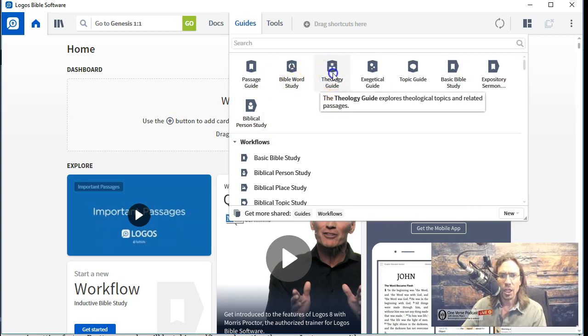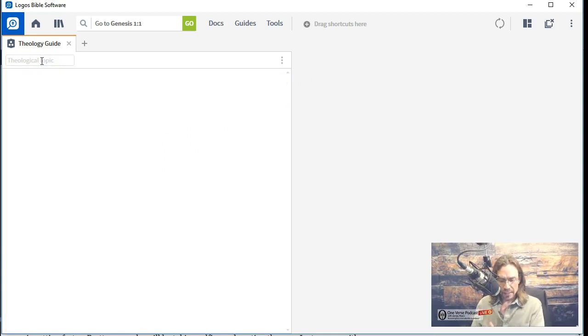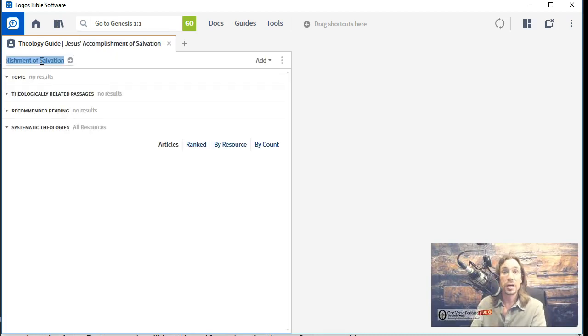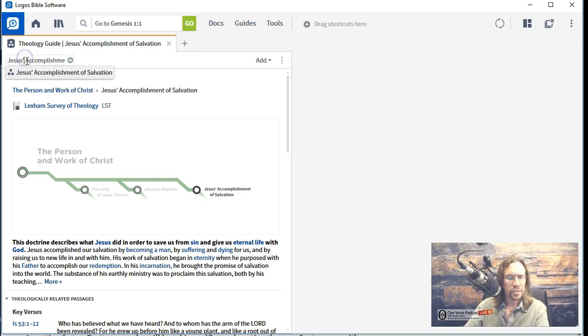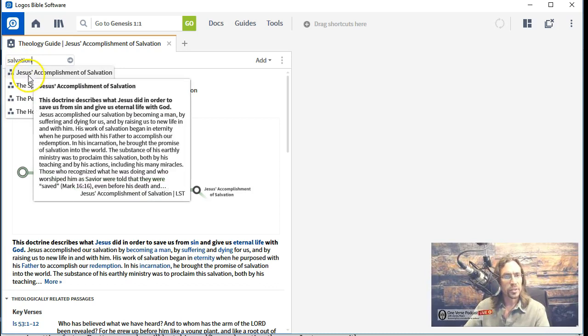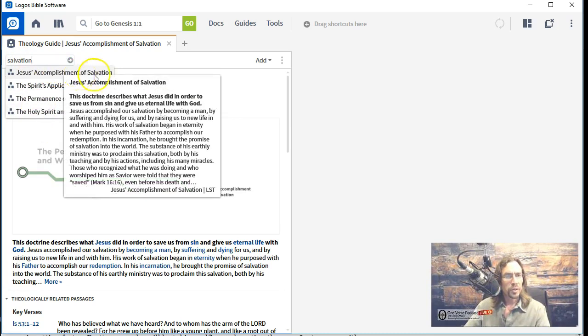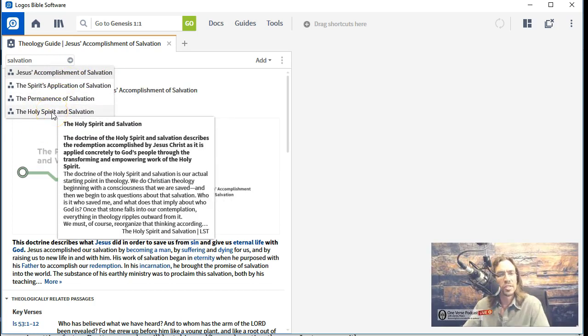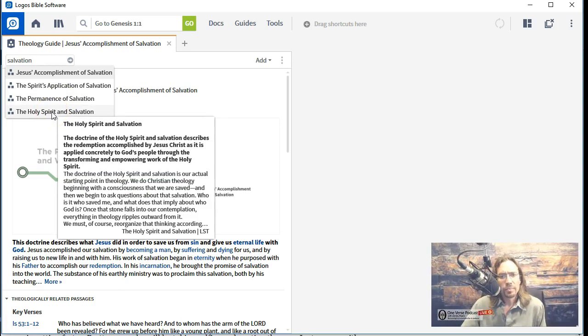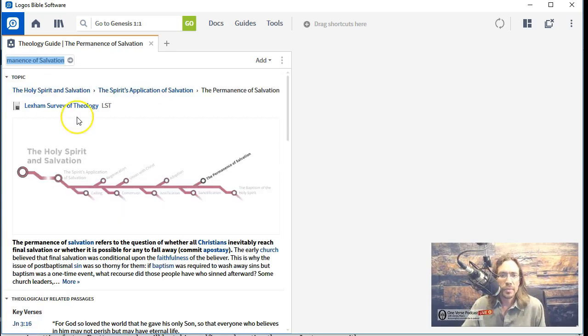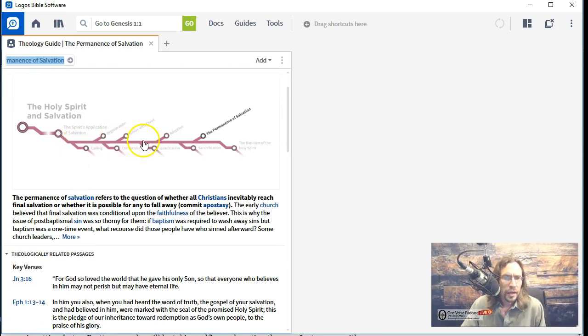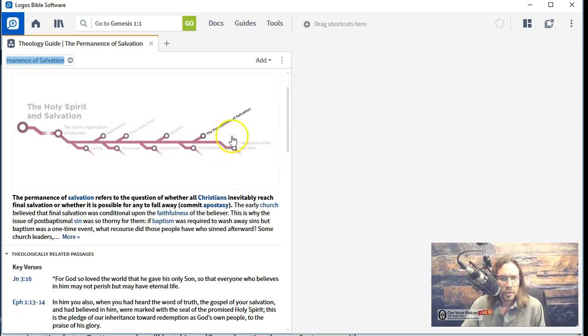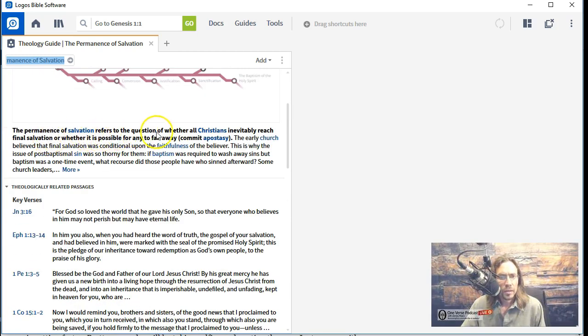What else can we try here? Let's close some of this out here. Close that. Close that. Guide. We did passage guide. Let's do one other. Let's do a theology guide. Oh, okay. This is interesting. Theological topic. Let's study something very basic, but which most people do not understand. Salvation. All right. It looks like I wasn't really paying attention there when I type that in. Let's try that again. All right. So when I type in salvation, it gives me some options. Spirit, Jesus' accomplishment, the Spirit's application, the permanence of salvation, the Holy Spirit in salvation. There's a lot more topics about salvation than those four. I wonder why. Let's try the permanence of salvation because I'm interested to see what Logos says about this.